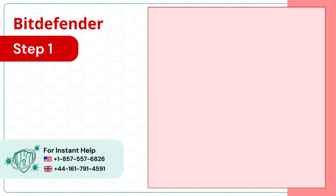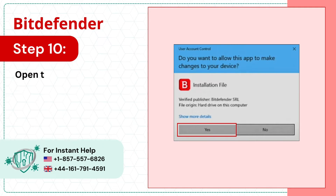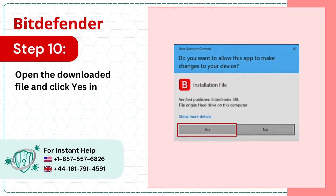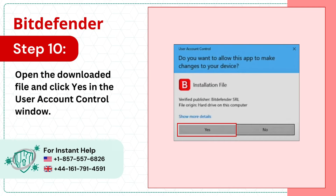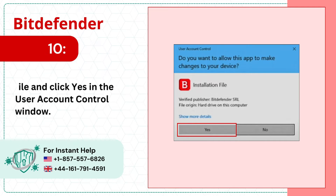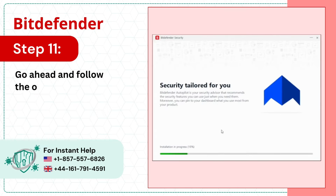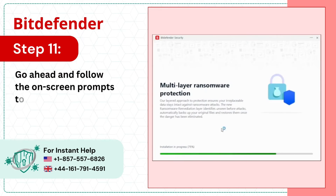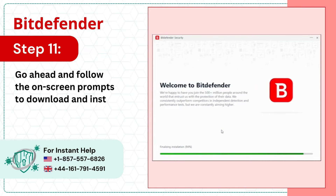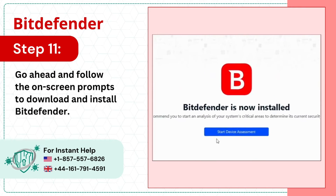Step 10: Open the downloaded file and click Yes in the User Account Control window. Step 11: Go ahead and follow the on-screen prompts to download and install Bitdefender.